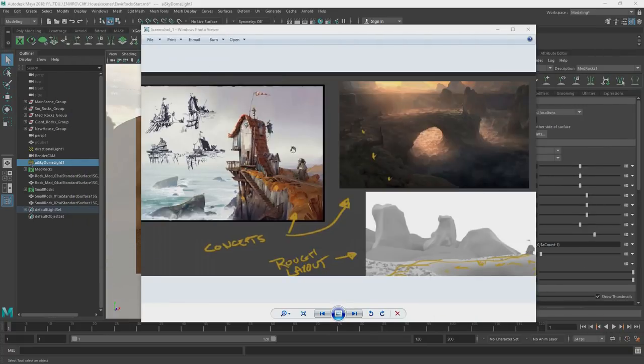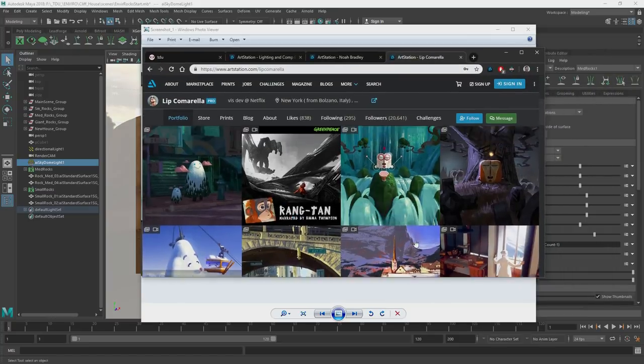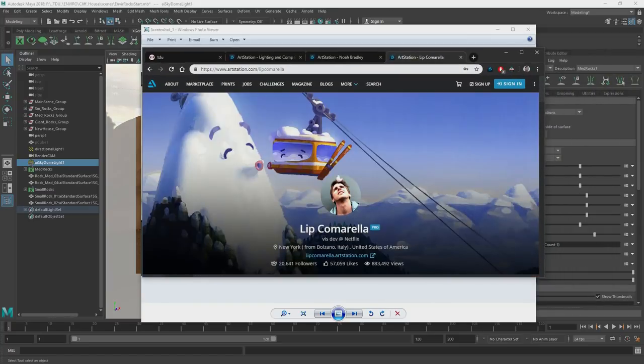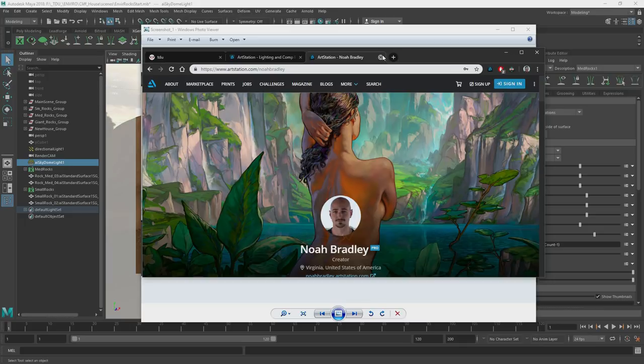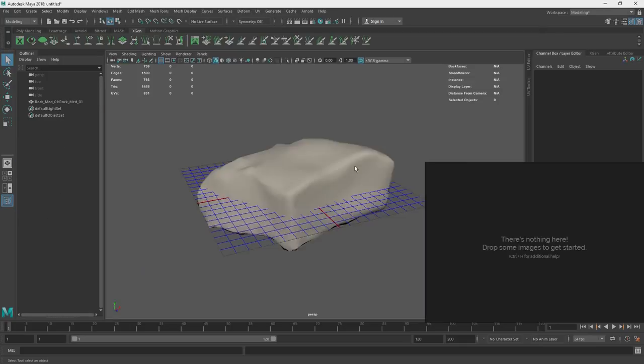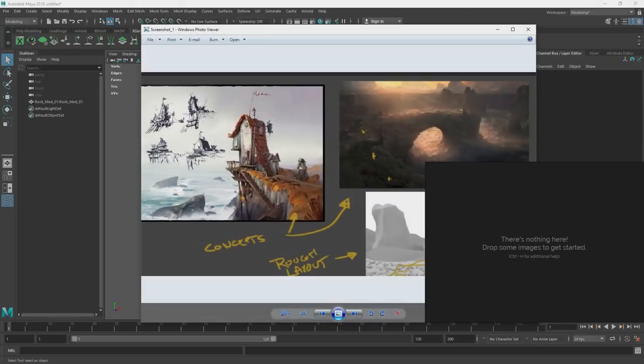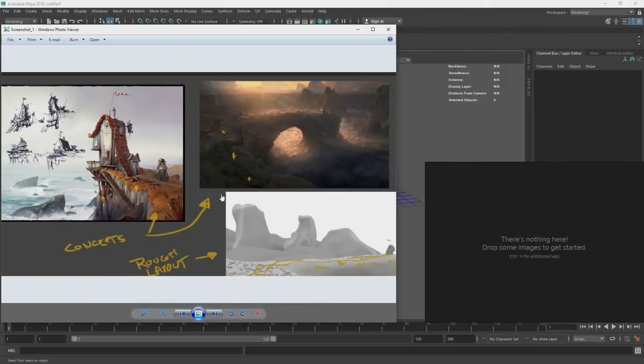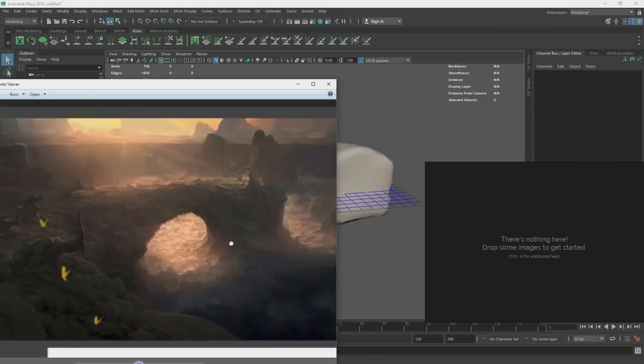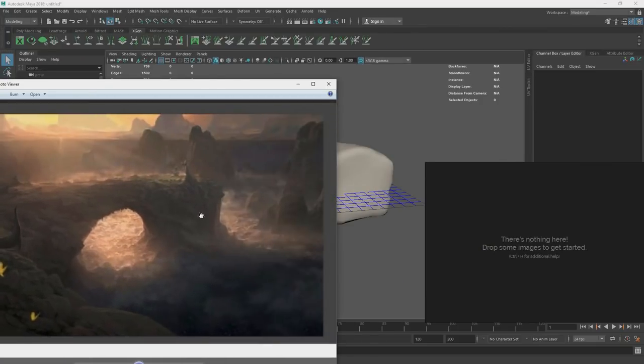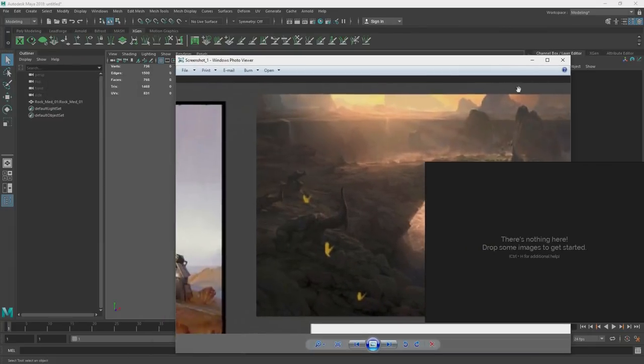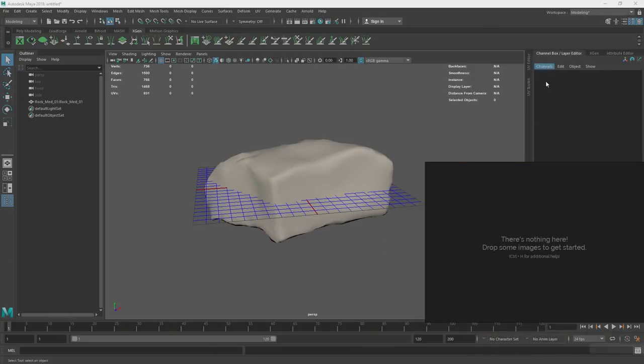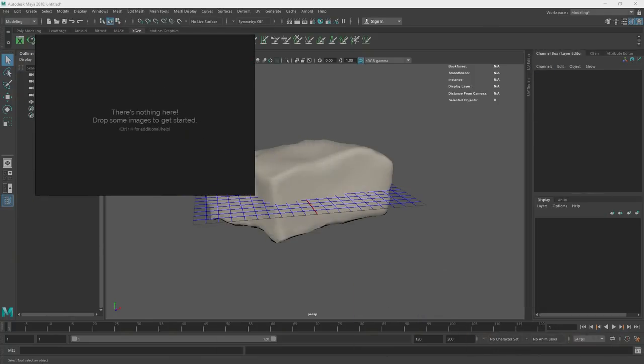This concept right here was done by Noah Bradley, and this concept of this house was done by Lip Comorella. You guys can check those guys out, and I'll put a link in the description. So there's a little desert rock here, so I'm going to start trying to build an art board for this. Let's go into Google and start building up this art board.